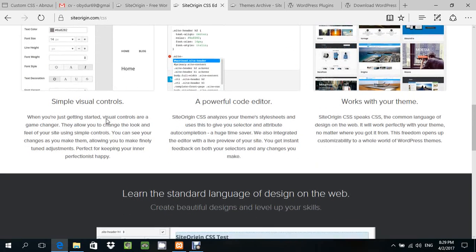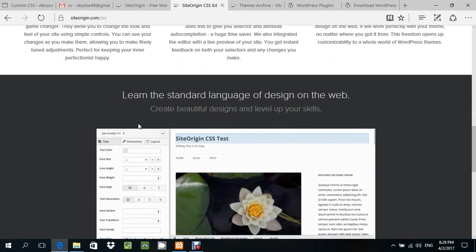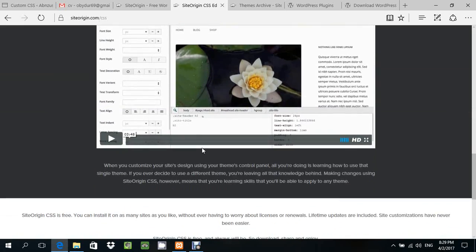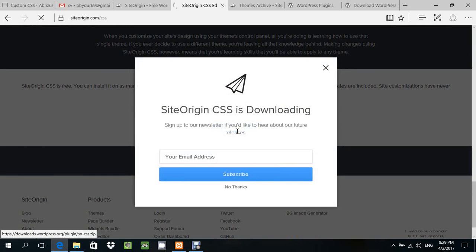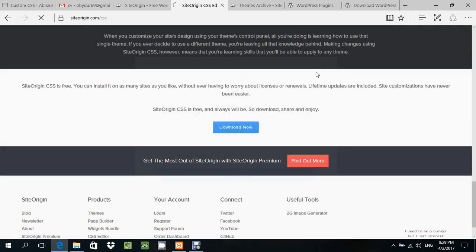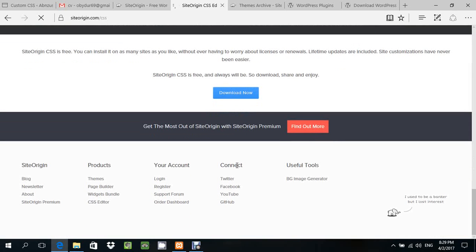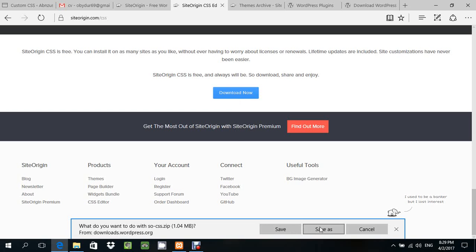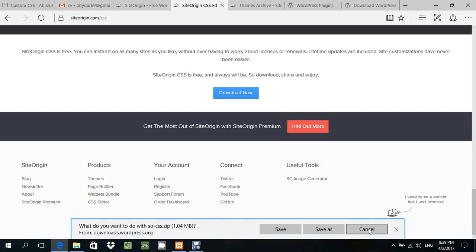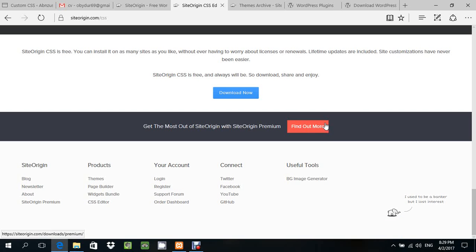This is the plugin for using the theme. There's also a download button. Click download now. The file is already downloaded. Save it or save as, because I want to download it.